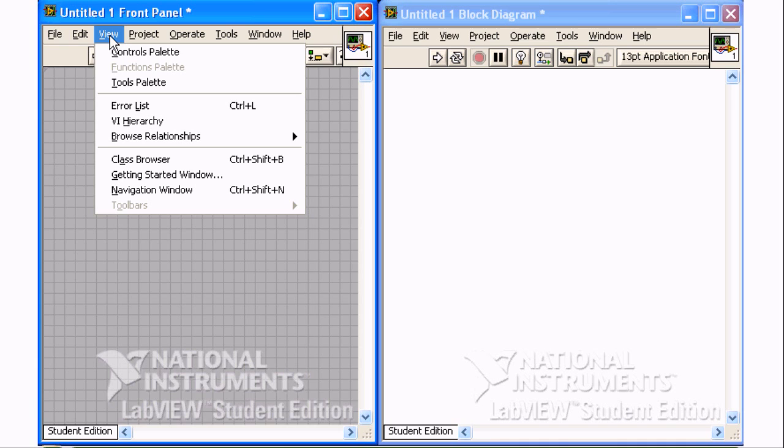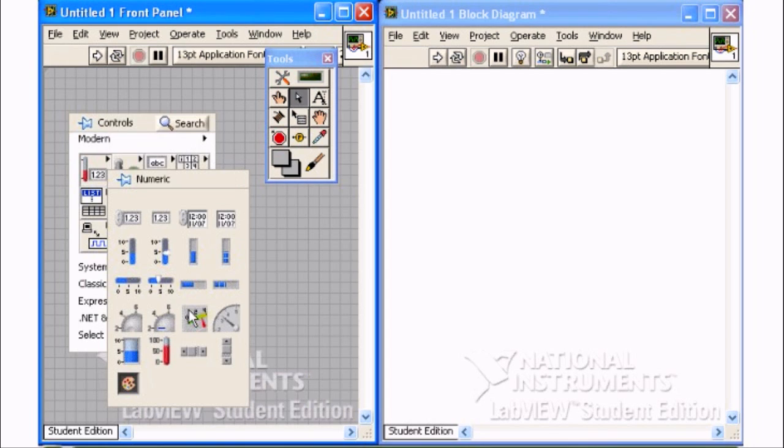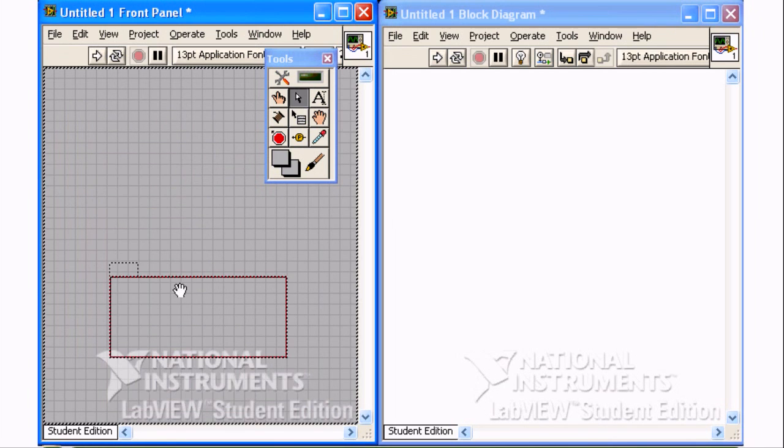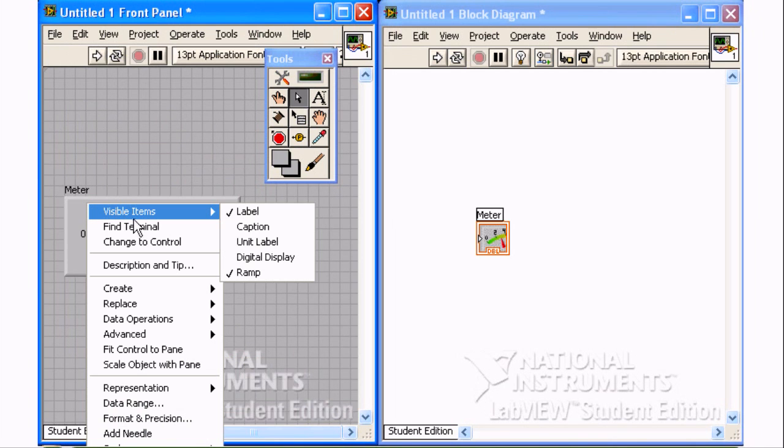Select View, Tools Palette to show the tool palette. Right mouse click on the front panel to show the controls palette. Select the meter control. Right mouse click on the meter control and select Visible Items, Digital Display.